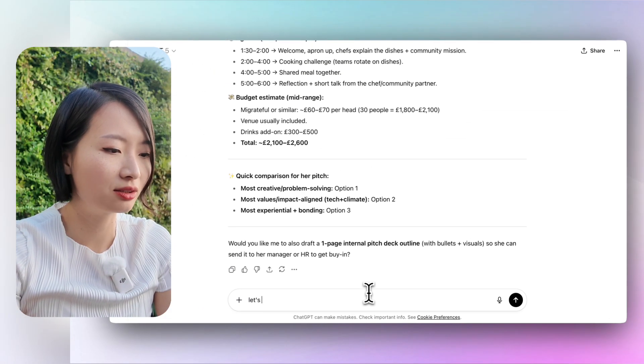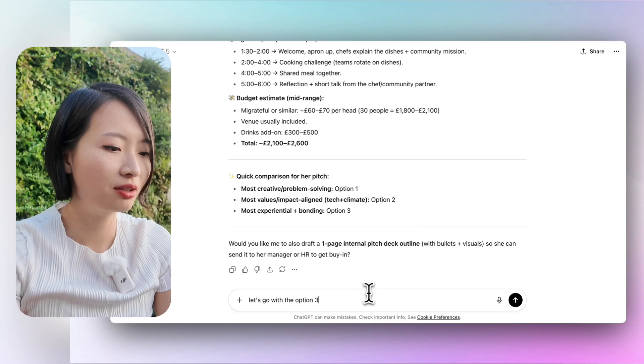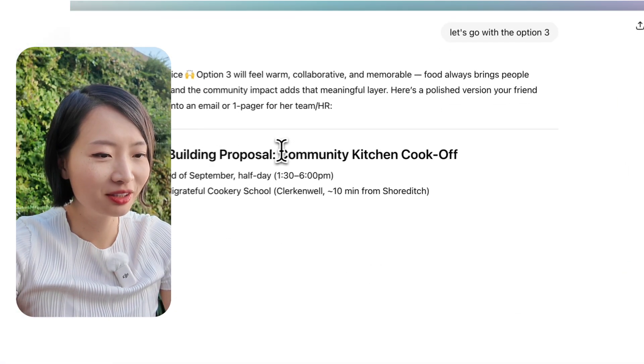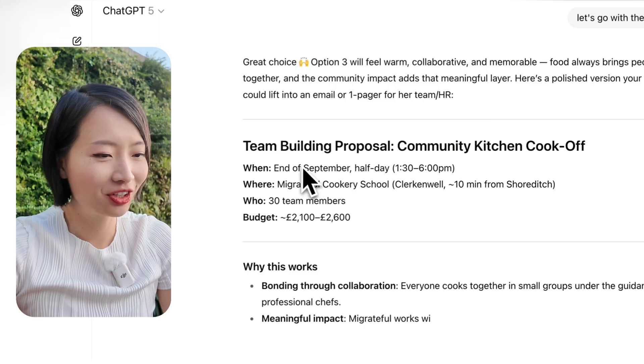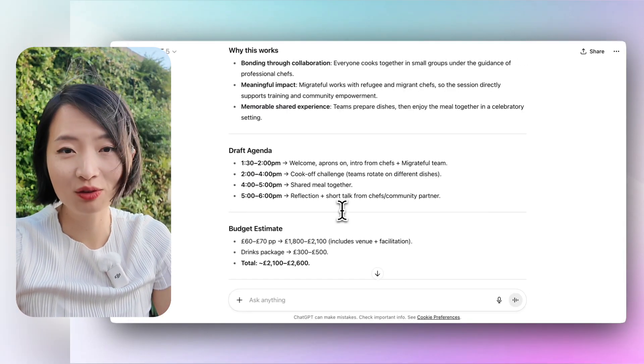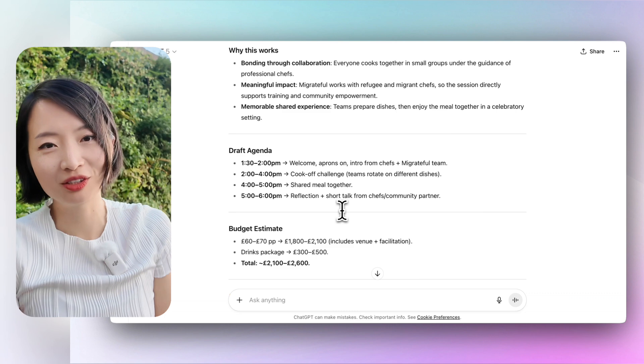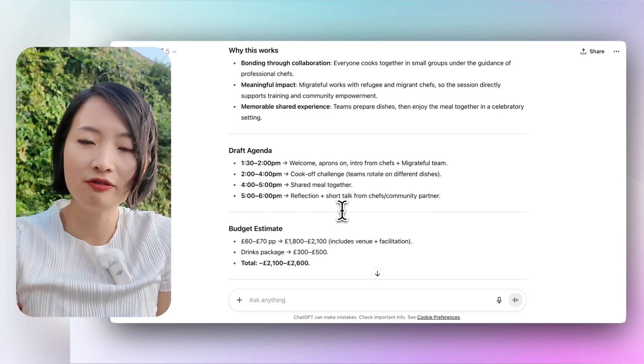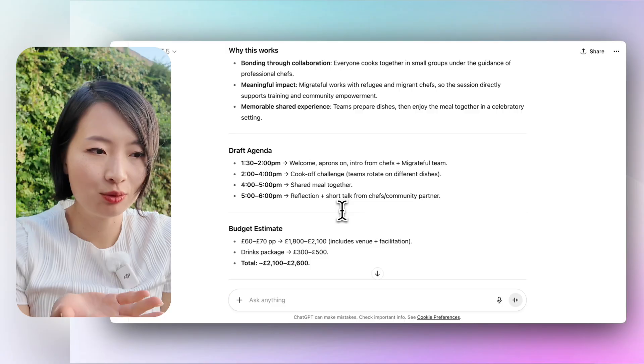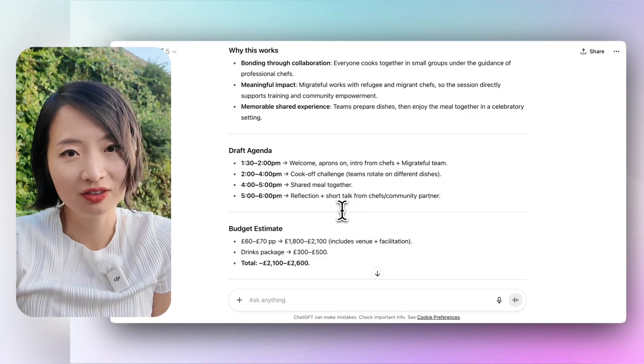The key thing is you don't want to strictly follow this guidance because you are a human and this is a machine. You can always go back and say 'I've adapted — this is what I'm going to do, can you give me something more?' It also gives you an internal pitch deck outline. Let's go with option three — the Team Building Proposal: Community Kitchen Cook-Off. This would take at least an hour if you tasked a junior person with it, pulling them away from important work. With ChatGPT, none of this is confidential — it's really good. This is a playbook everyone can borrow.